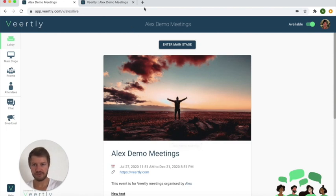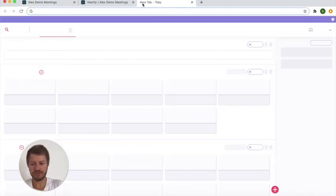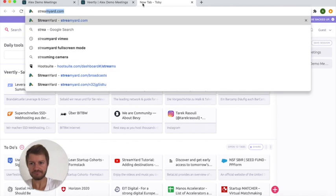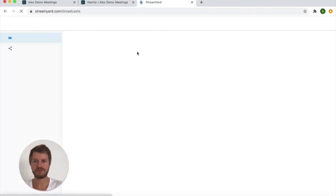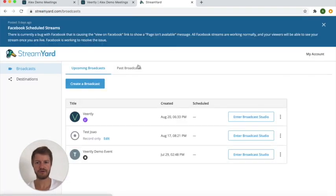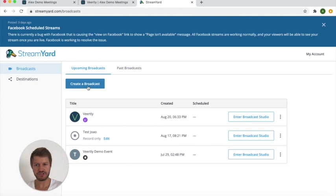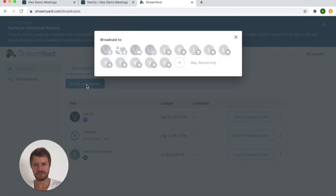So first of all you go to StreamYard.com and create an account. Once you have an account you have the option here to create a broadcast. Let's do that.